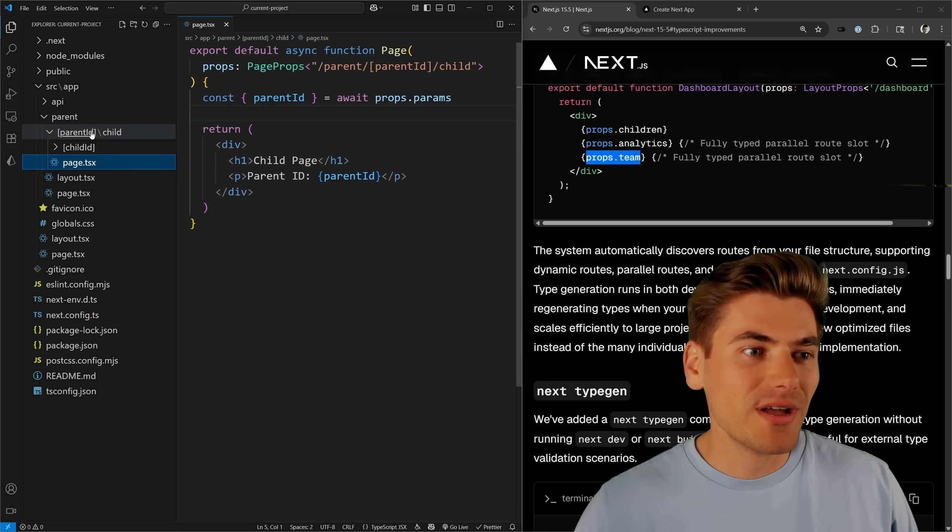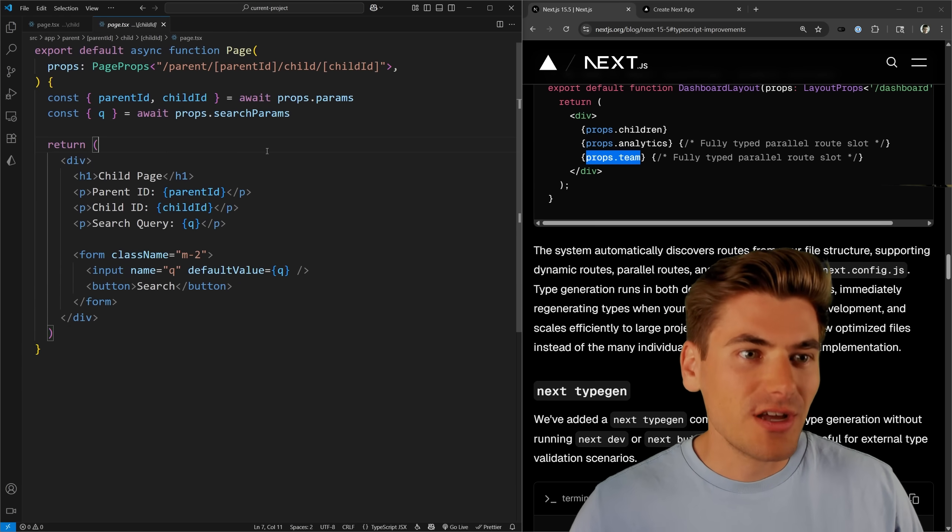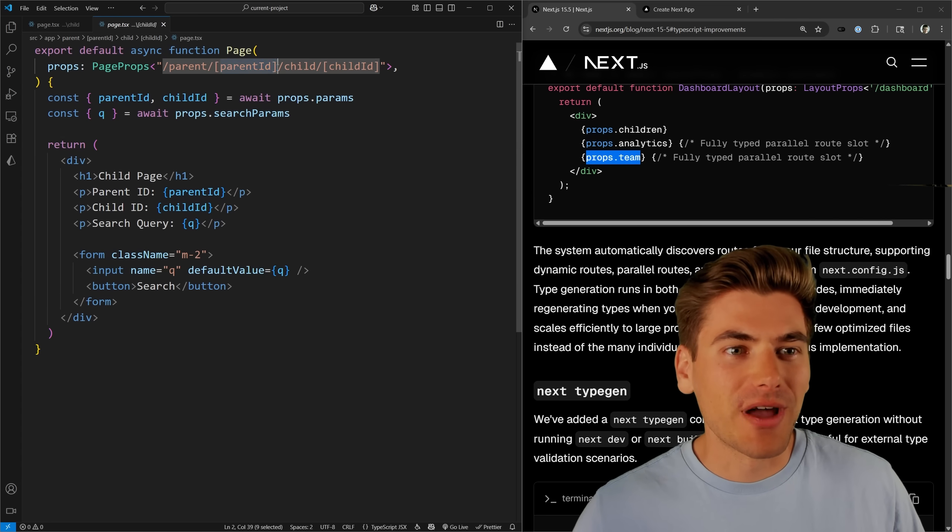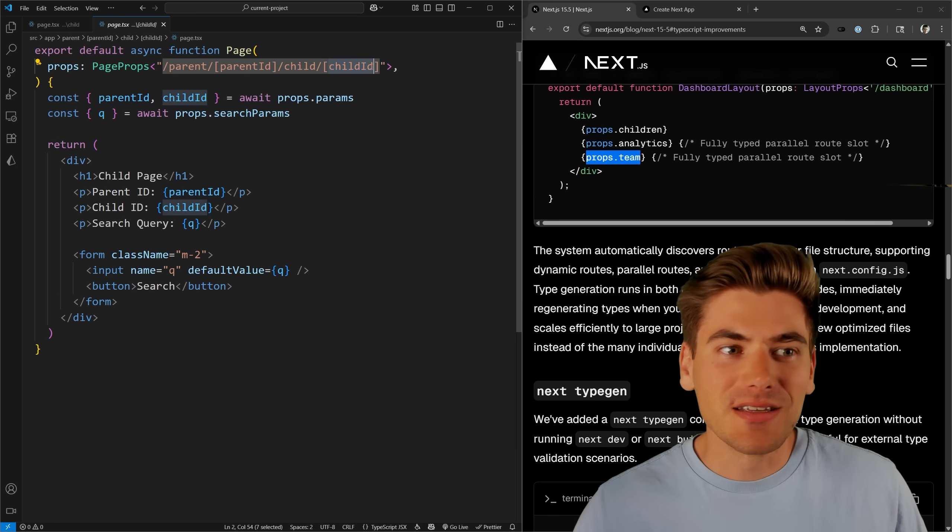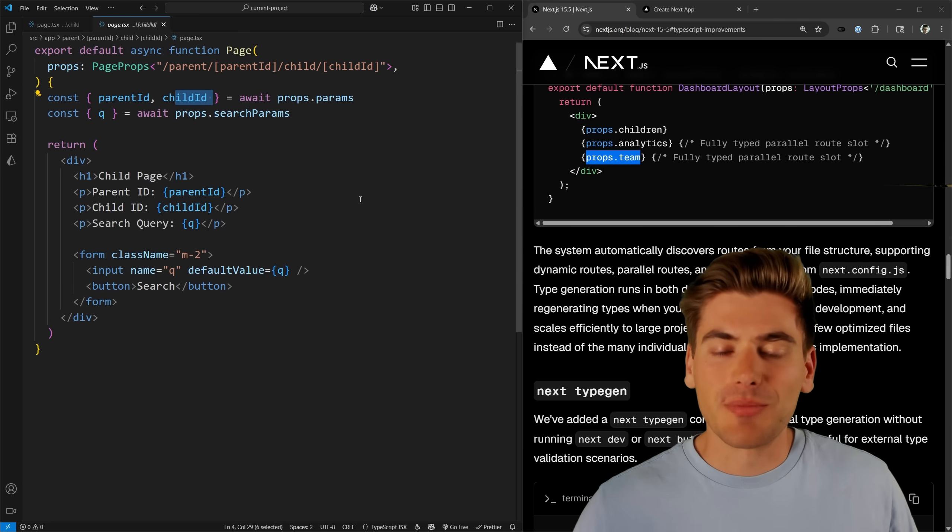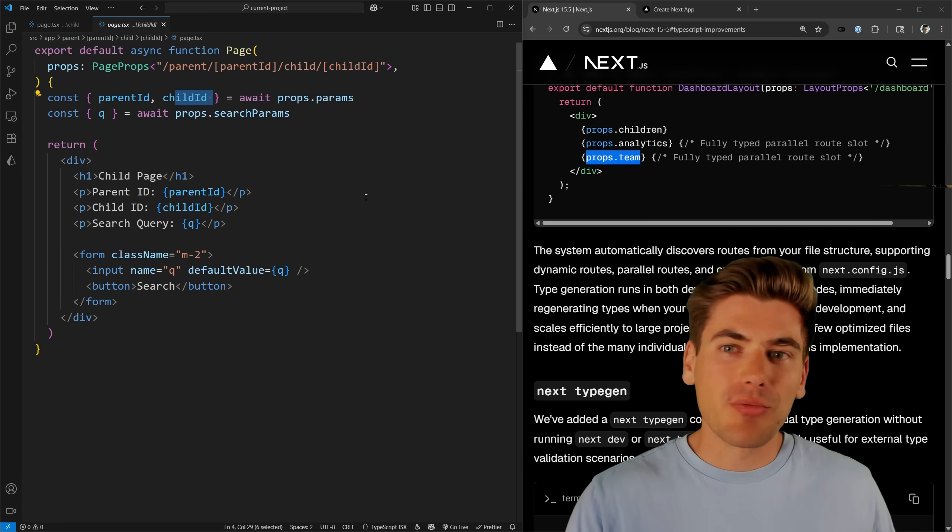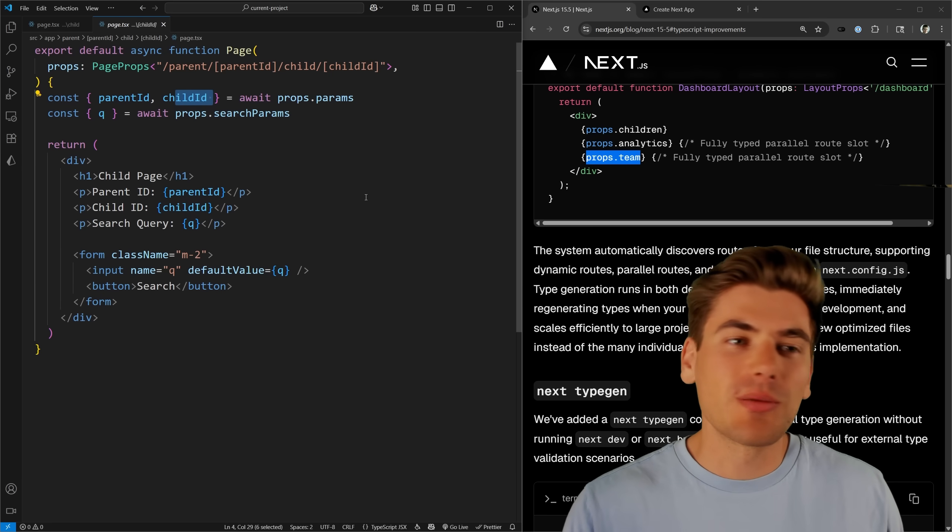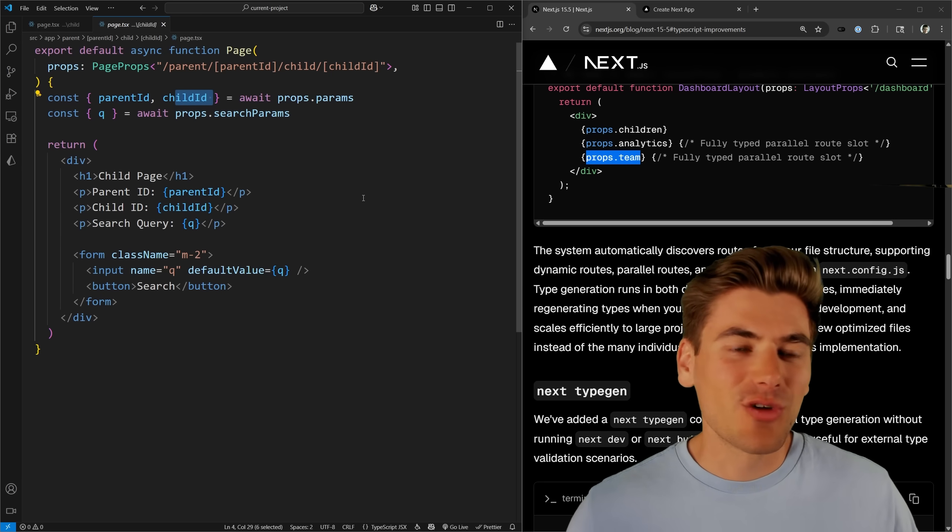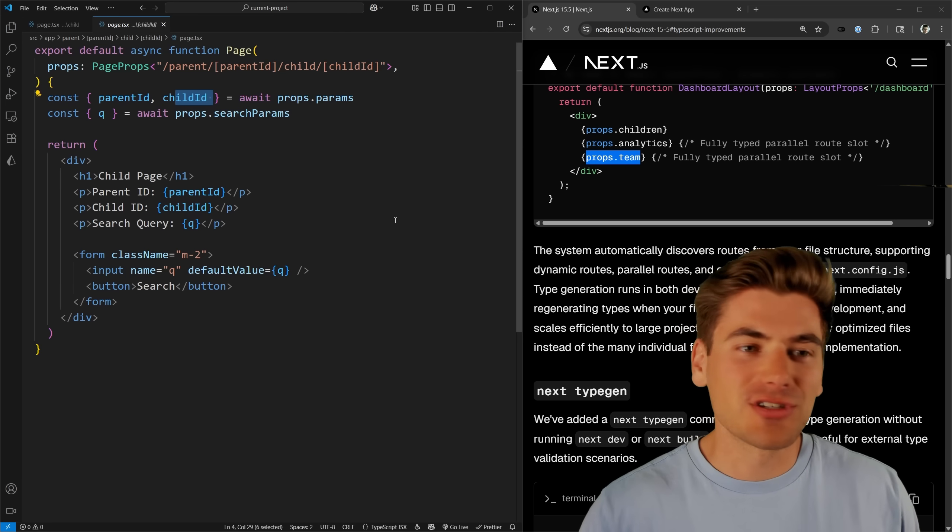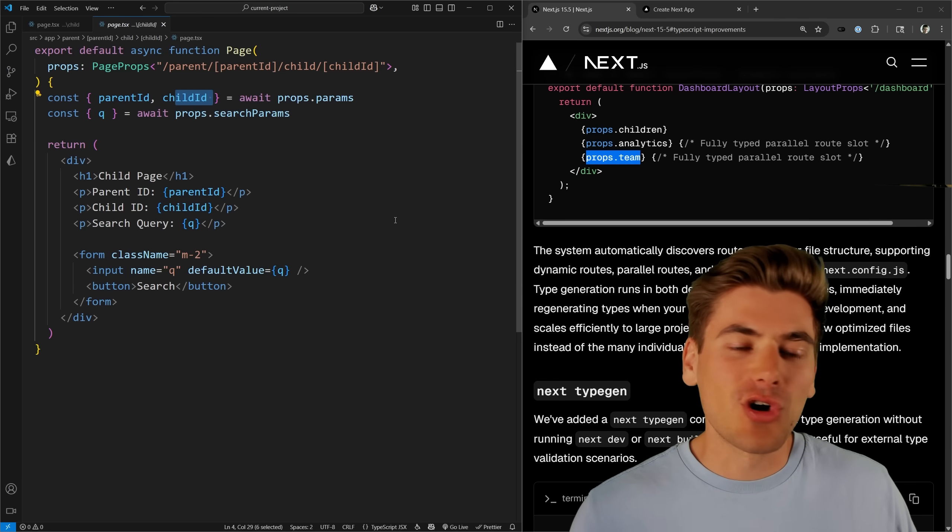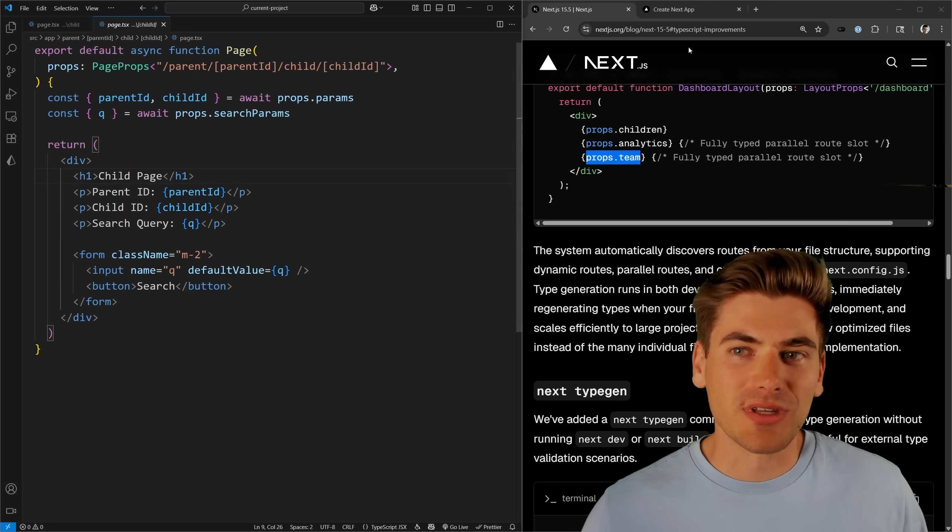Now if I go a step further and actually go into this child object here, you can see this one has some more information. For example, I have a parent ID and a child ID, so I have access to both of those inside of my props. So this just makes writing out my props a lot easier, because that's one of the most annoying parts of creating pages in Next.js. Writing out all these page props for your params and search params and so on. This just handles all of that automatically for you, and it works just flawlessly out of the box, which is really nice.